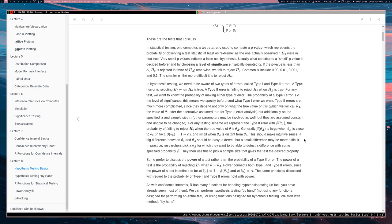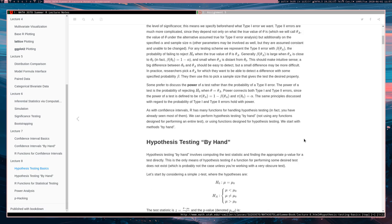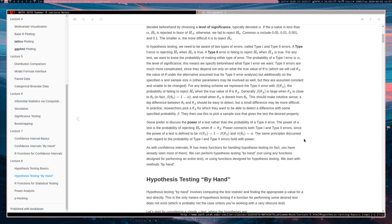So this is how the type 2 error actually works. And thus, there is no one type 2 error rate, but rather a type 2 error function, which we're calling beta. And it depends on the actual parameter value.